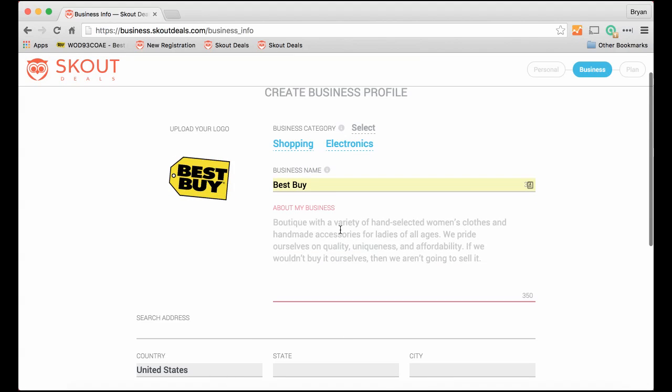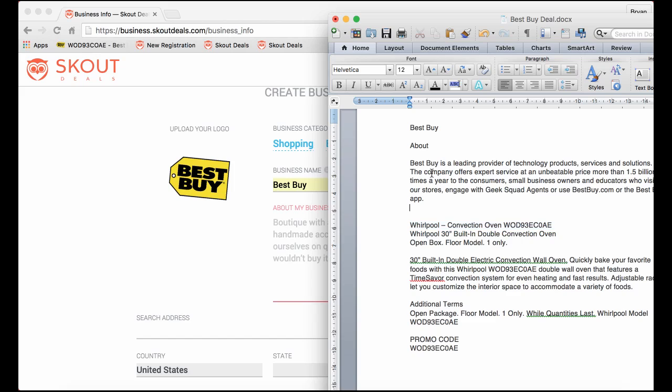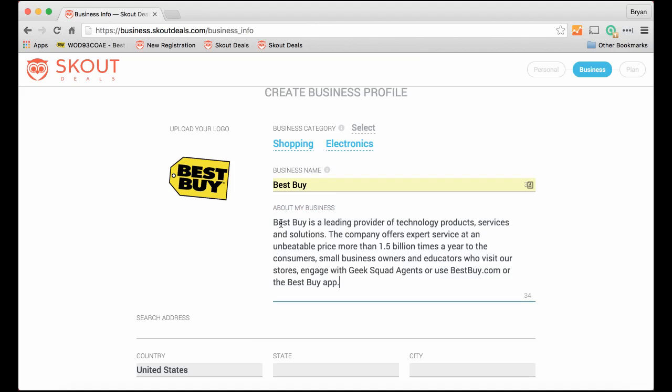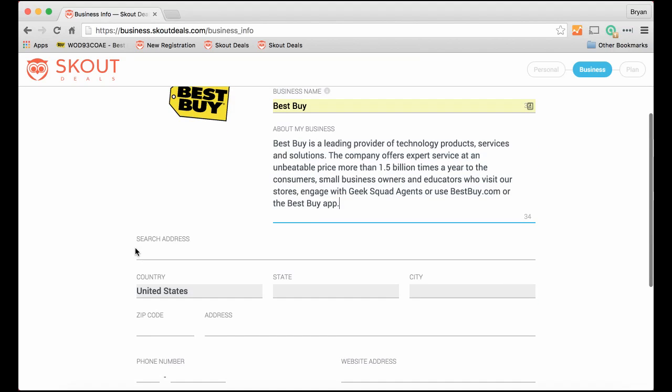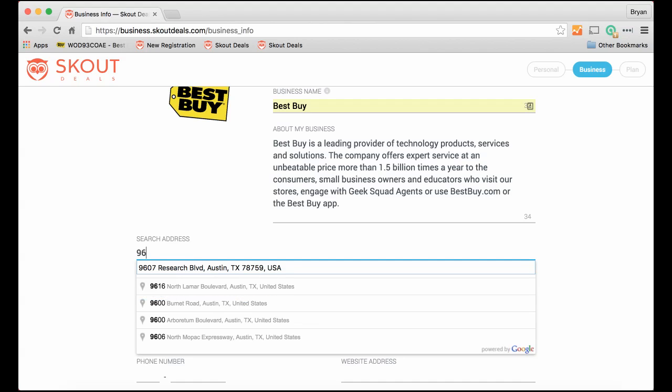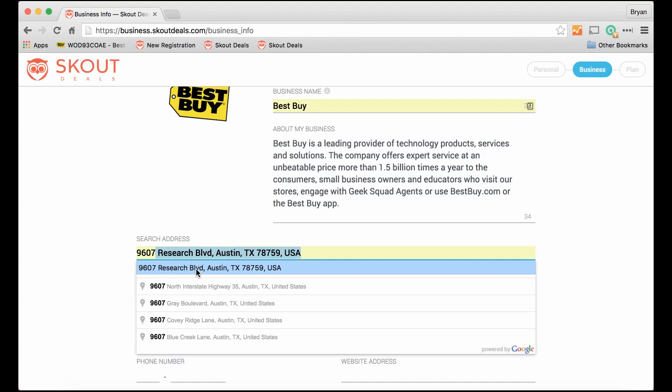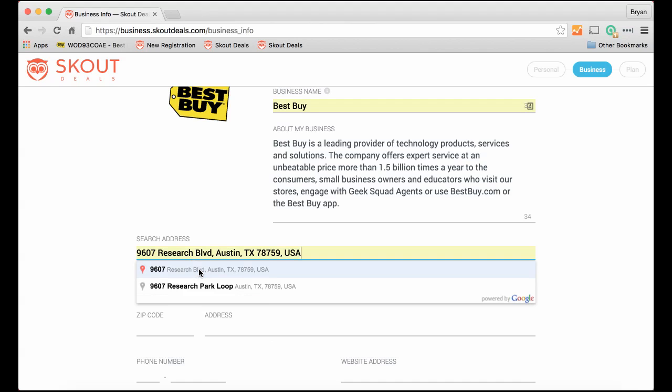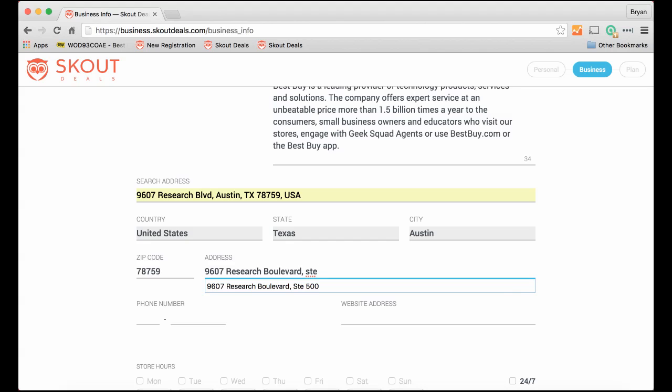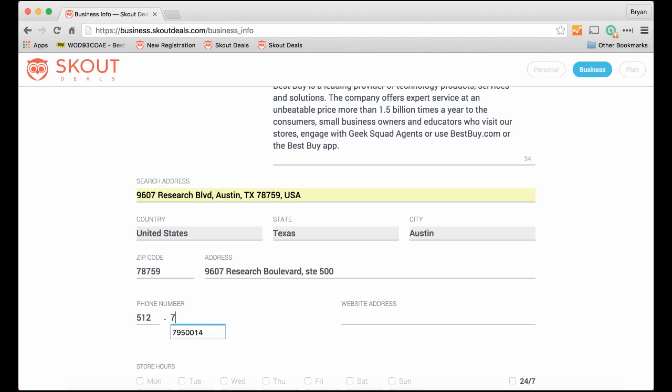Now a little bit about your business. For Best Buy, to keep things moving along, I have pre-created it and I'll cut and paste that in. So now this location, we need to put an address. This one is in Austin. And it automatically pre-populates. It's in a mall, so let's put suite 500 in that mall. And let's put in the phone number, 512-795-0014.